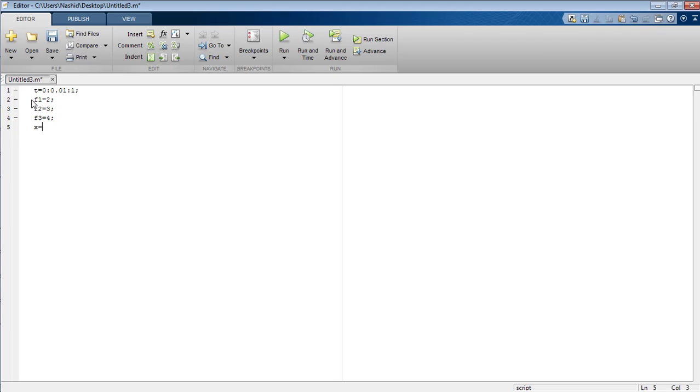Now I am going to define the signal in the form of x equals sine 2 pi f dot t.